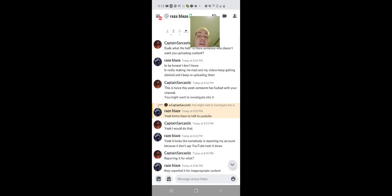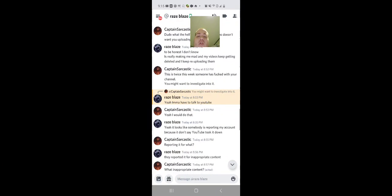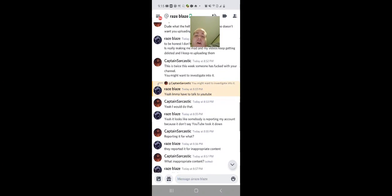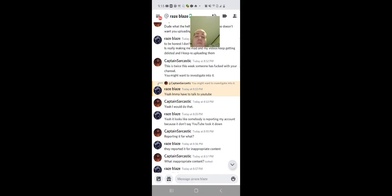'This is twice this week that someone has fucked with your channel. You might want to investigate into it.' 'Yeah, I'm gonna talk to YouTube.' 'Yeah, I would do that. It looks like someone is reporting my account because it doesn't say YouTube took it down.' 'Reporting it for what?' 'They report it for inappropriate content.'